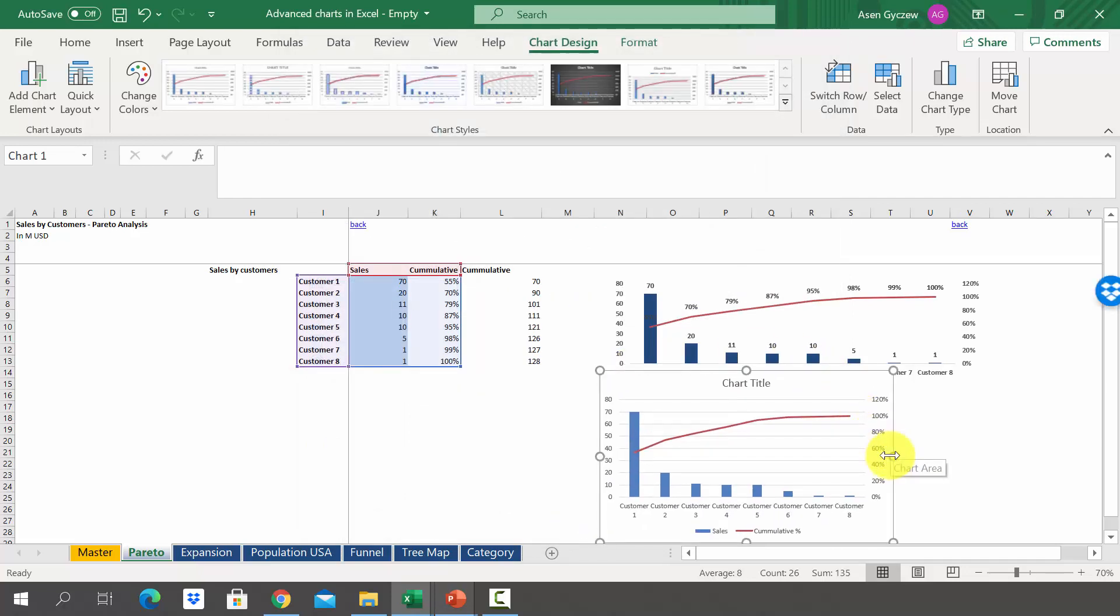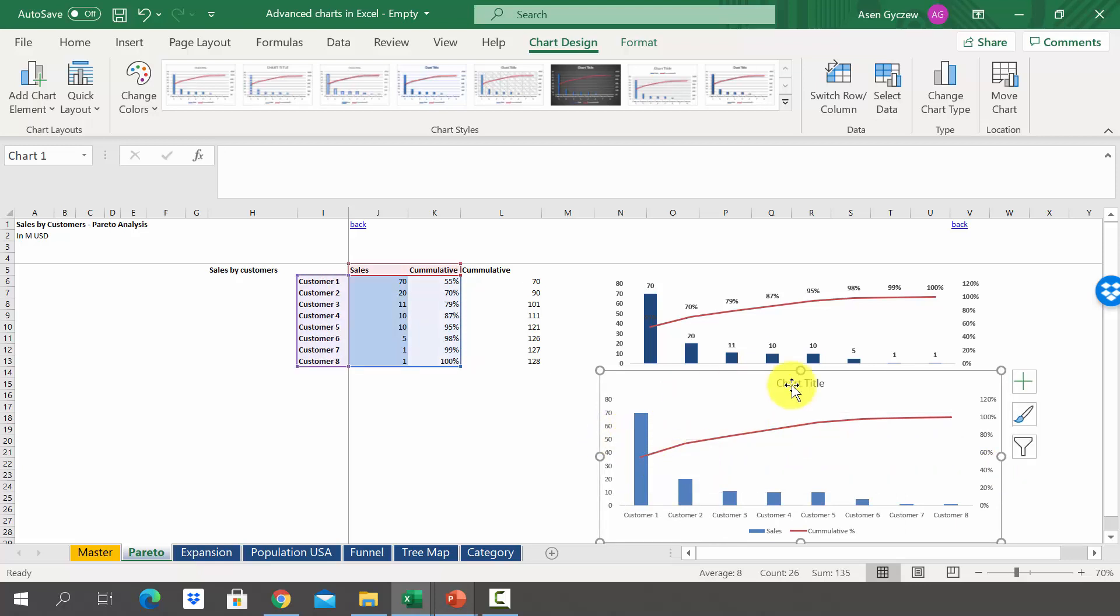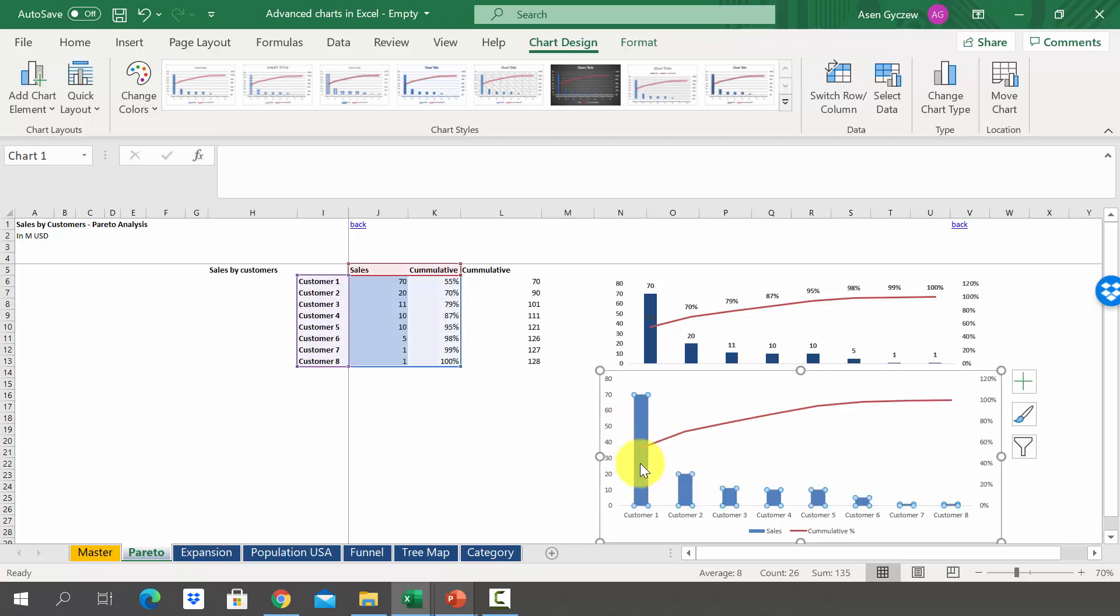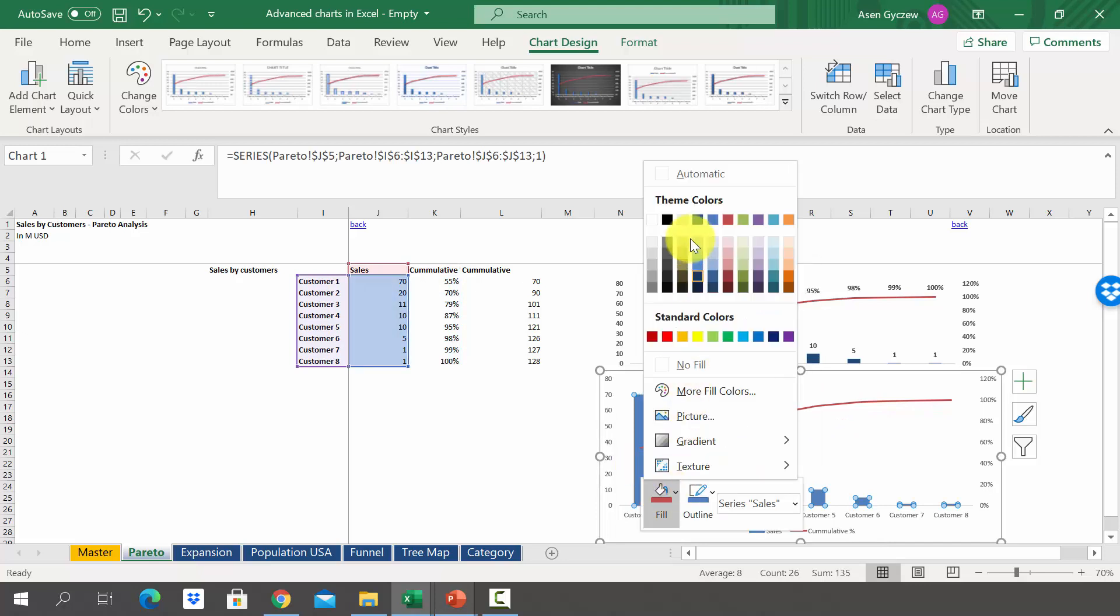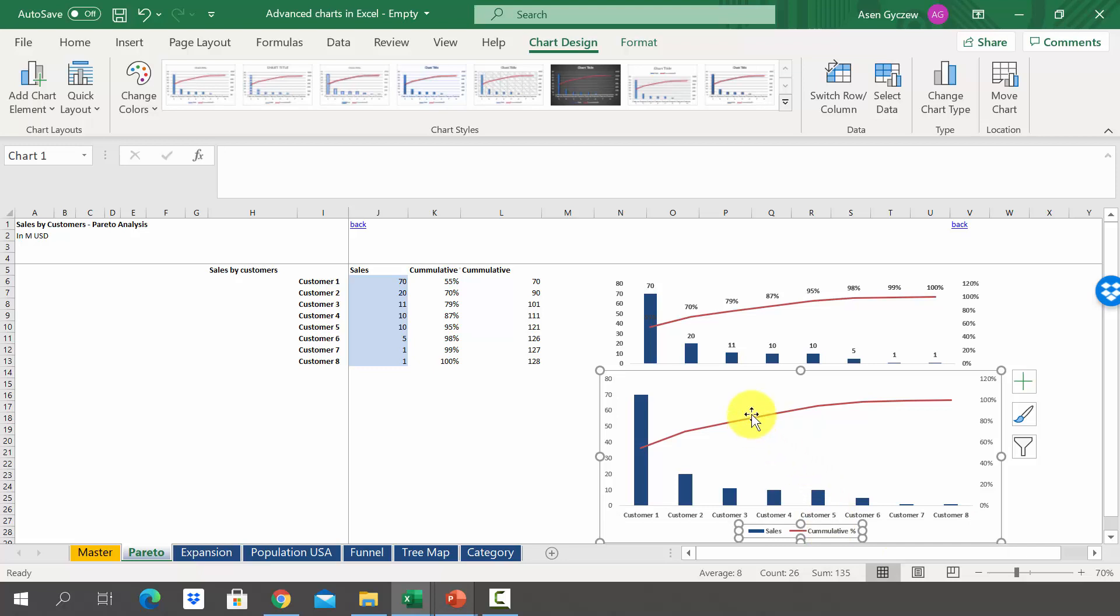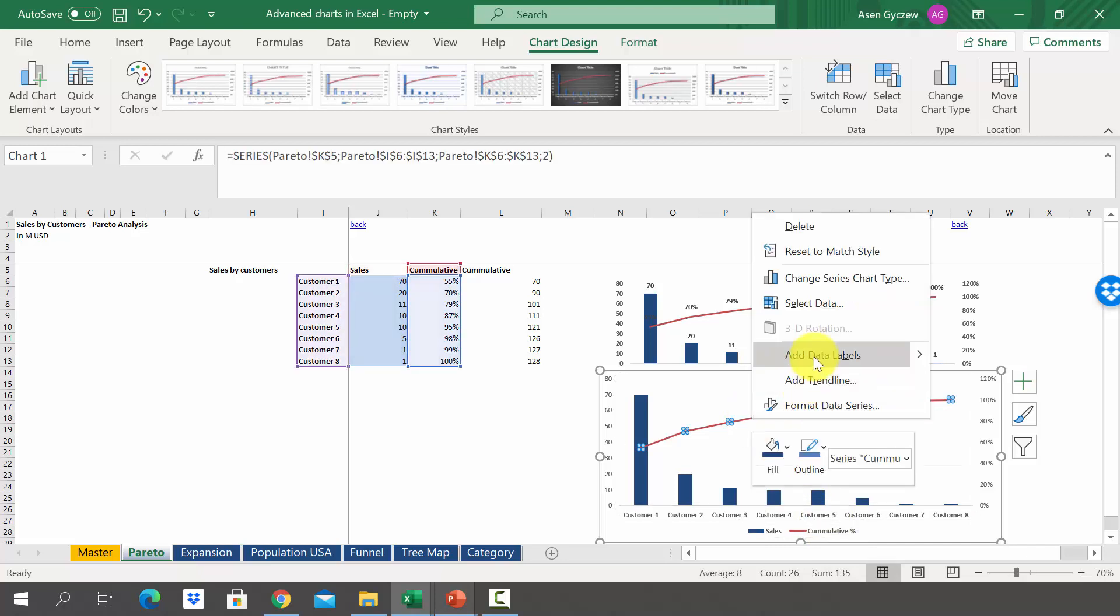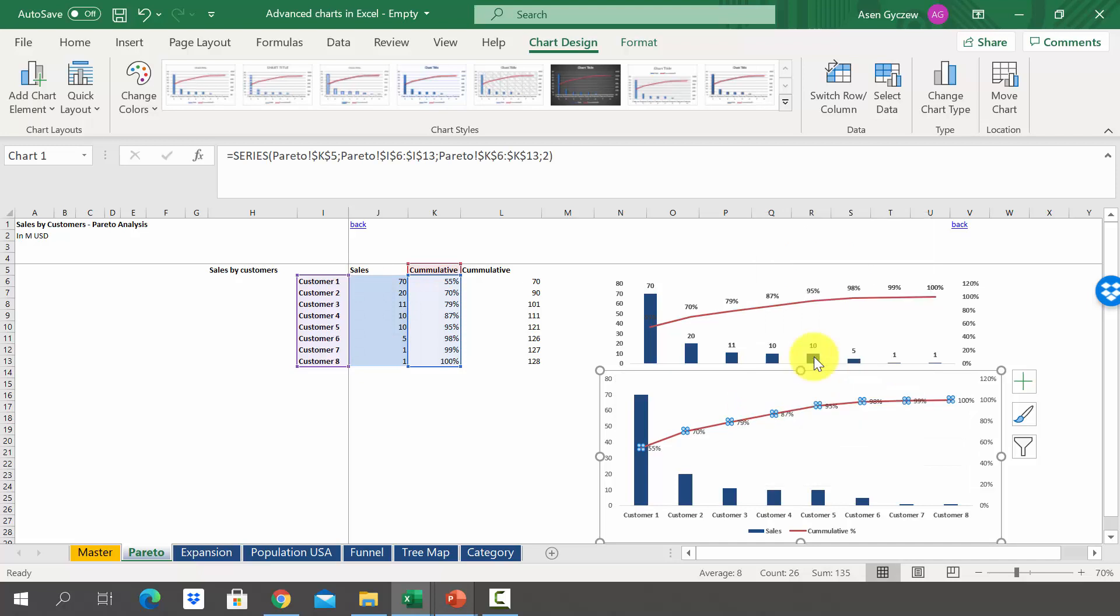The only thing you have to do now is work on formatting it. Remove the grid, remove the chart title, change the color of the data series, make the axis bold, make the cumulative label bold. As you can see we have to add data labels. Click on the data series and press add data labels.